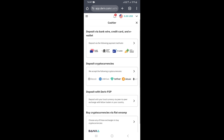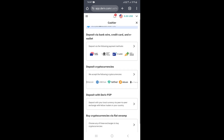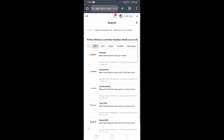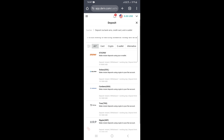Once you come here, you want to go ahead and click on the first option, and this is going to take you where you can see all the payment methods that are actually available on the derivative platform.